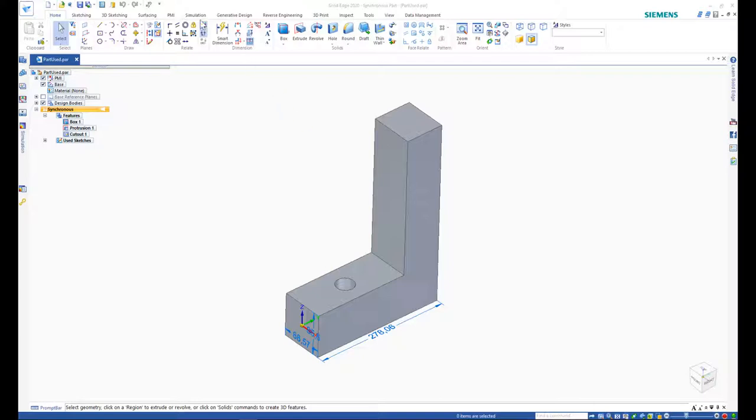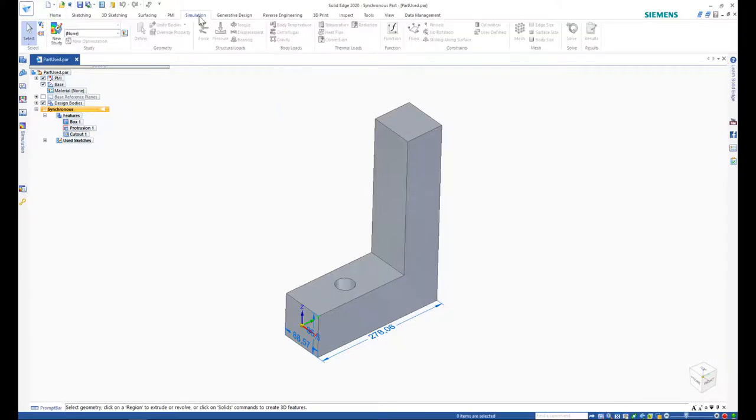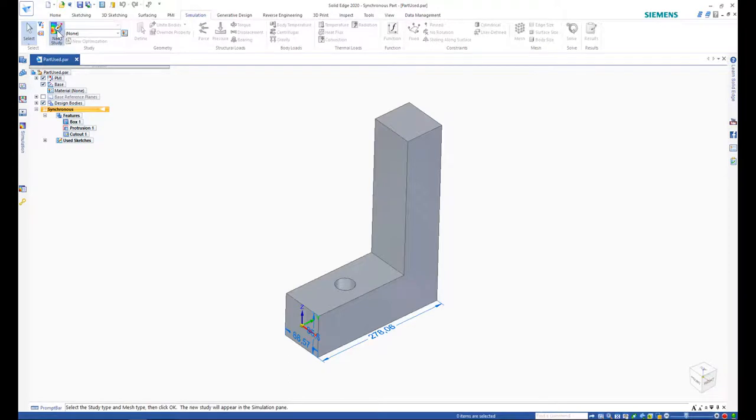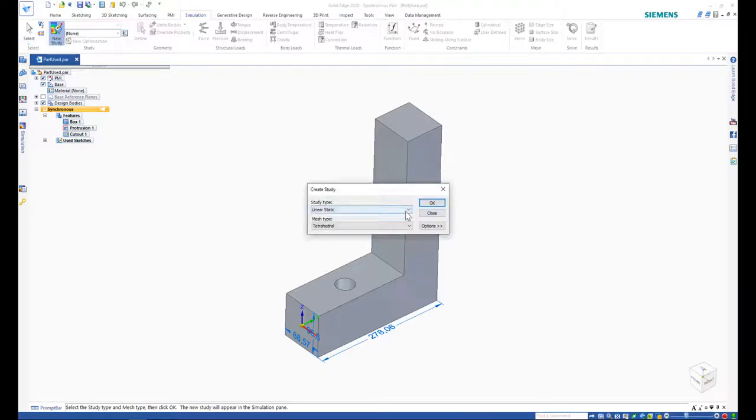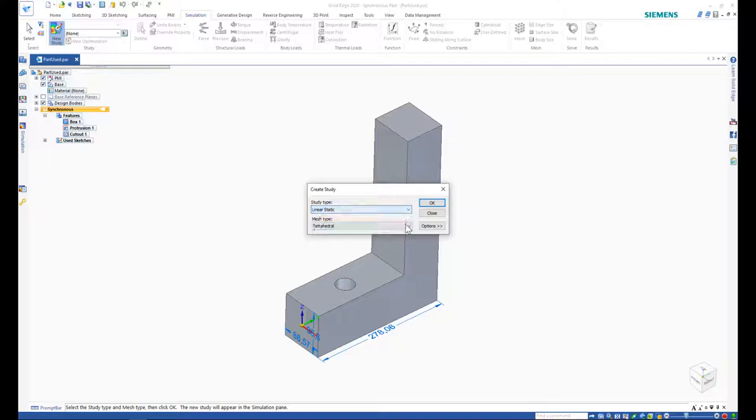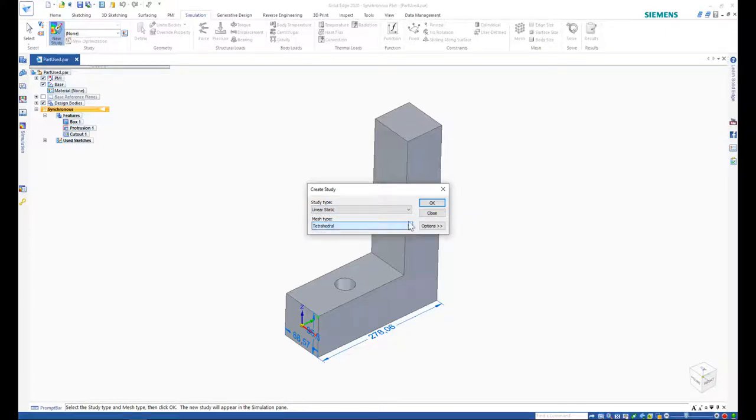Click on the Simulation tab located along the top ribbon. We will create a simulation study by clicking on the New Study command. This will automatically generate a pop-up dialog box asking the user to select the type of study and mesh.